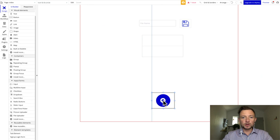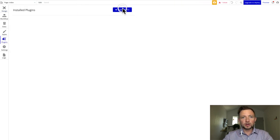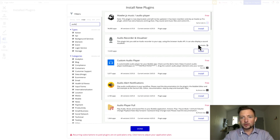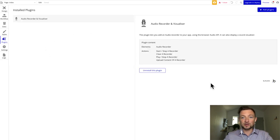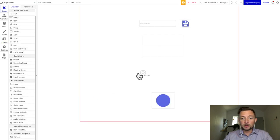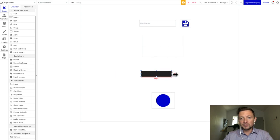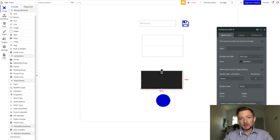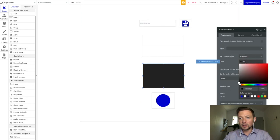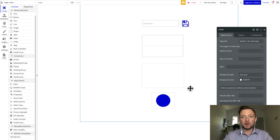The next thing we need to do is go to plugins and add a plugin. I'm going to type in "audio" because we need an audio recorder, and I'm going to use this Bubble audio recorder and install it. It installs right away, so I can click done. Now I can go back to the design area, come down to inputs, grab the audio recorder element, and drag it there. By default it's black, but I personally like to change it to white so it's visually a little more pleasing.